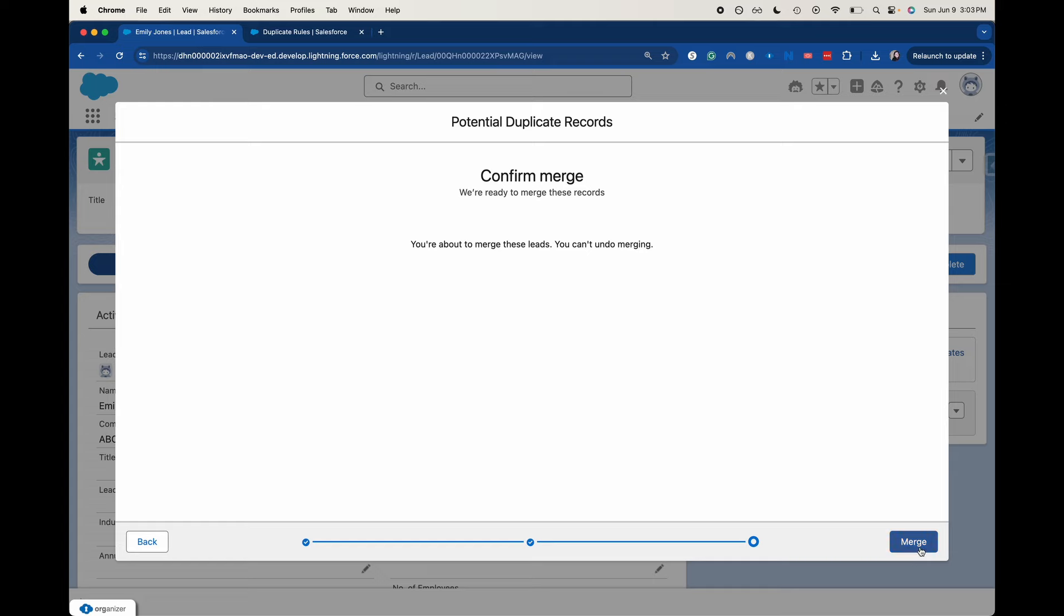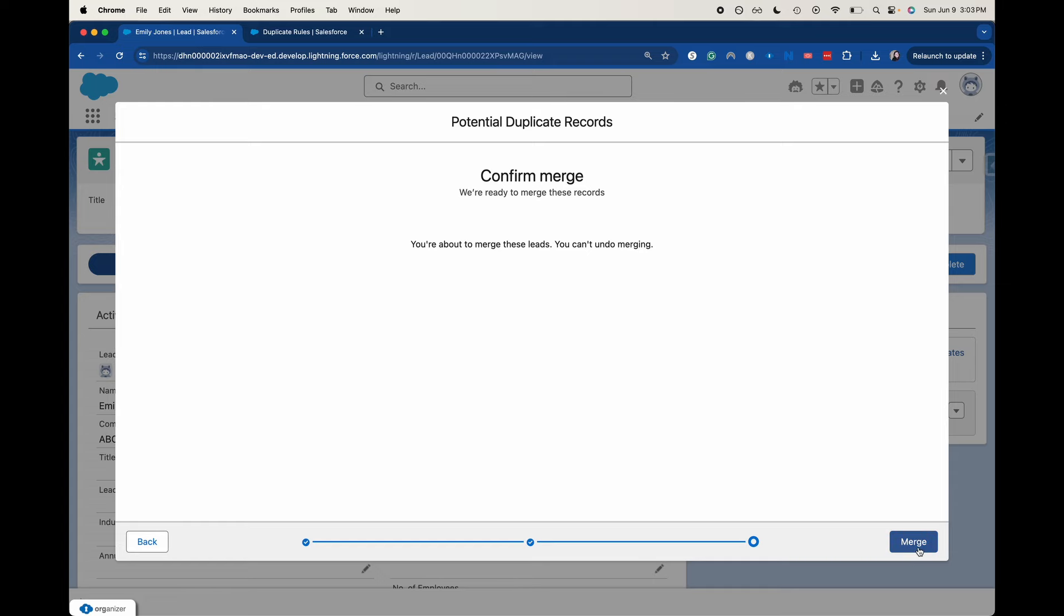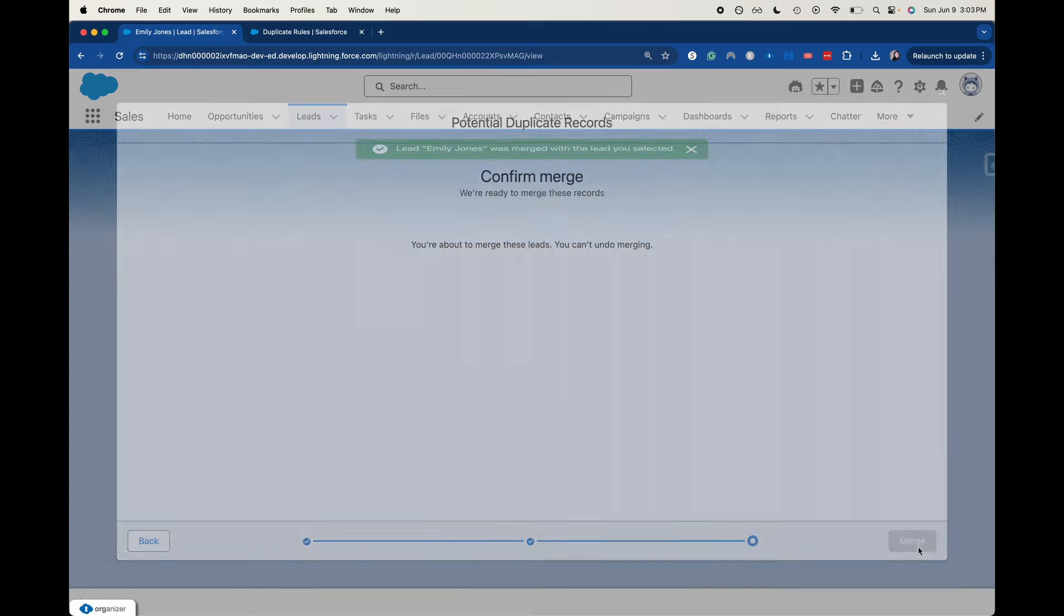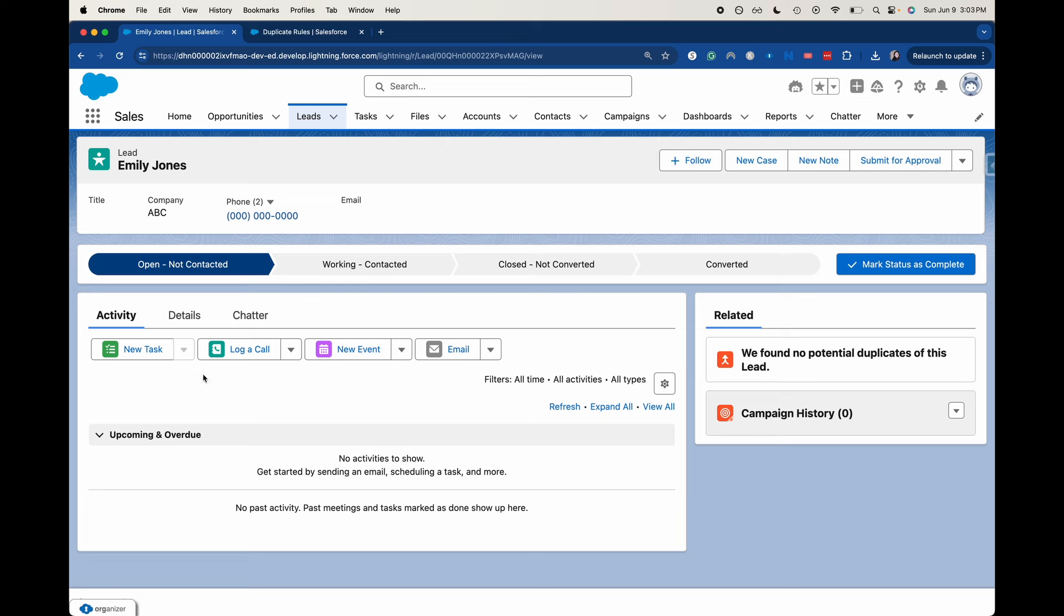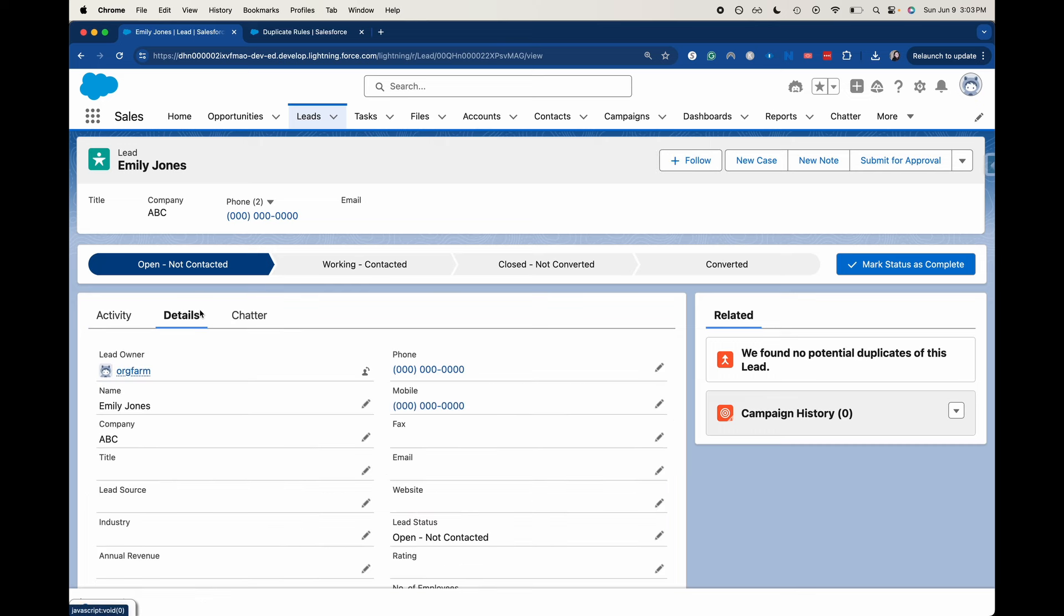Let's go ahead and merge these two. It really did not take long. So we're just merging the two into one record so we don't have to deal with any duplicates.